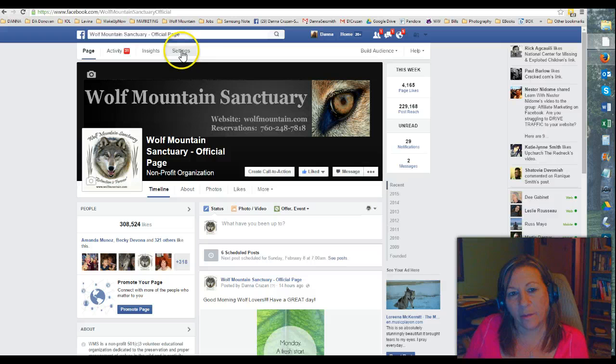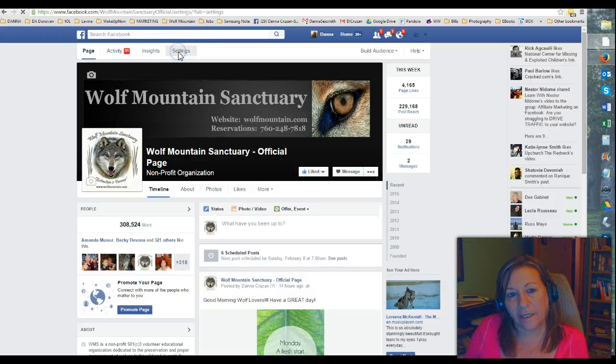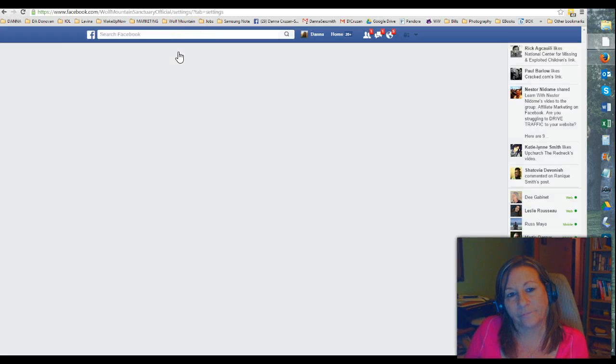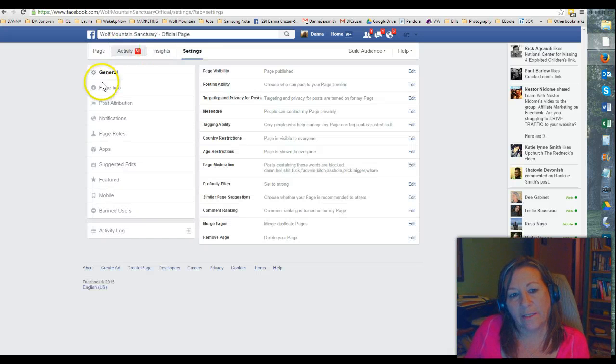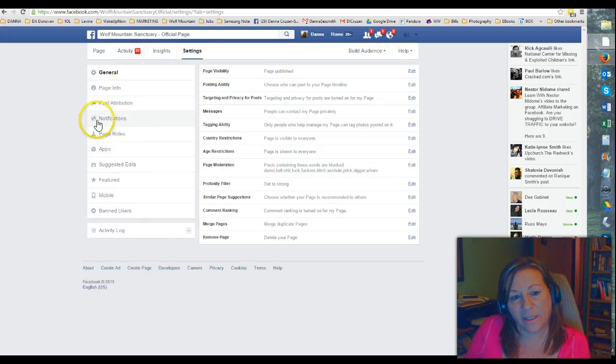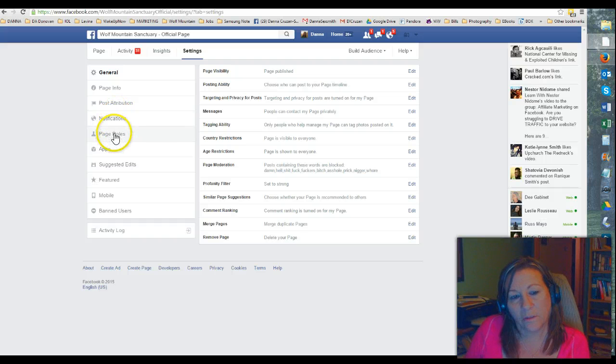And then you're going to come down here and click on where it says page roles. It's right under notifications, page roles.